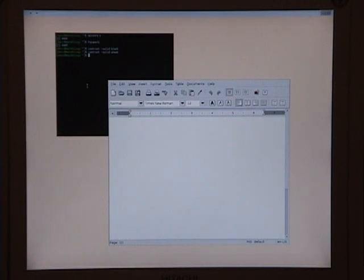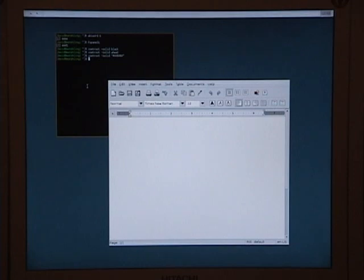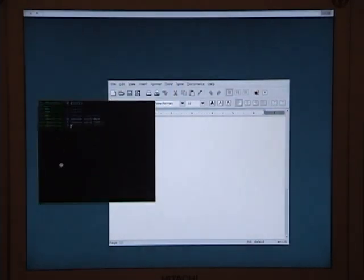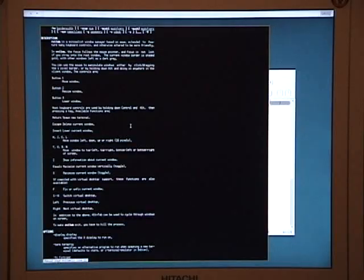I'm not particularly fond of that color. So let's go with xsetroot, space, hyphen, solid, quote, hash, 006060, which is a color that I kind of like. I don't know how well that color comes across on the camera, but at least here in front of me it looks a lot better.